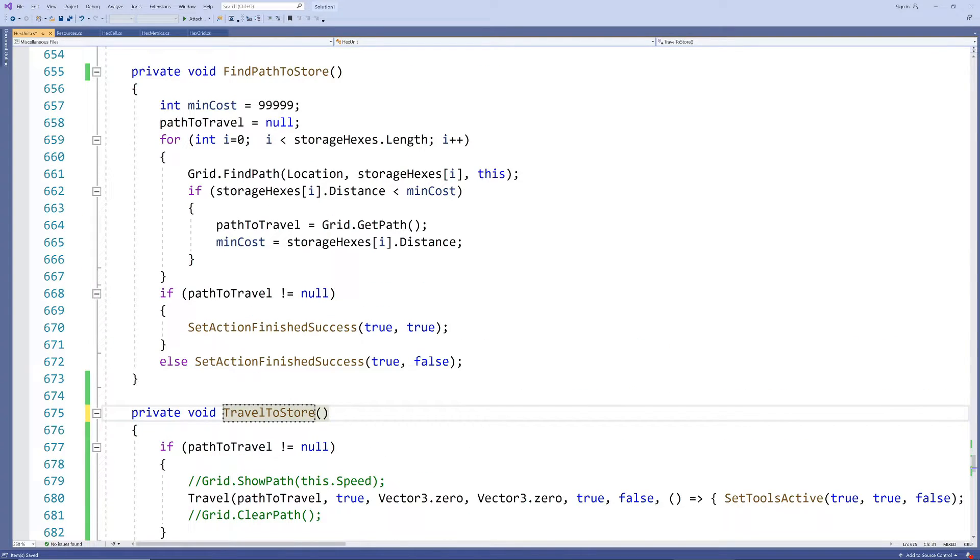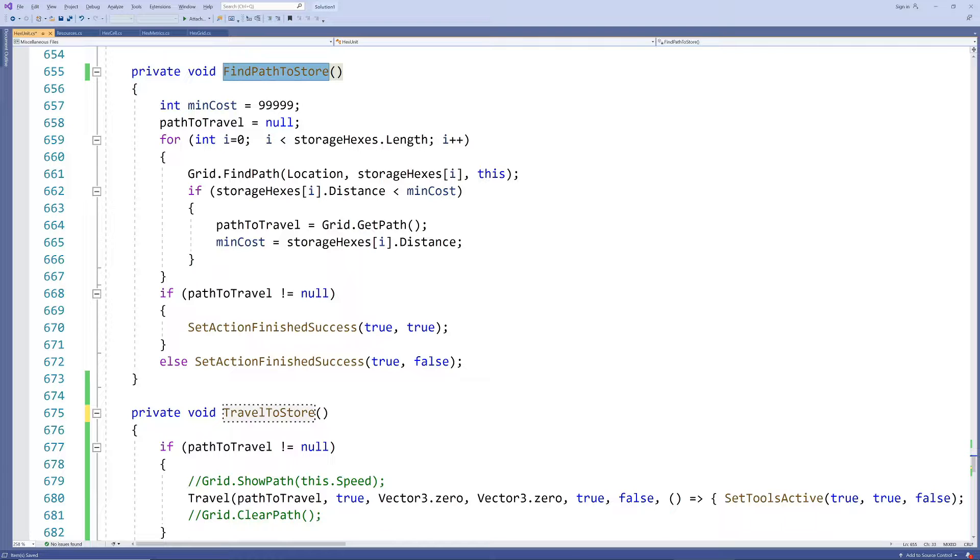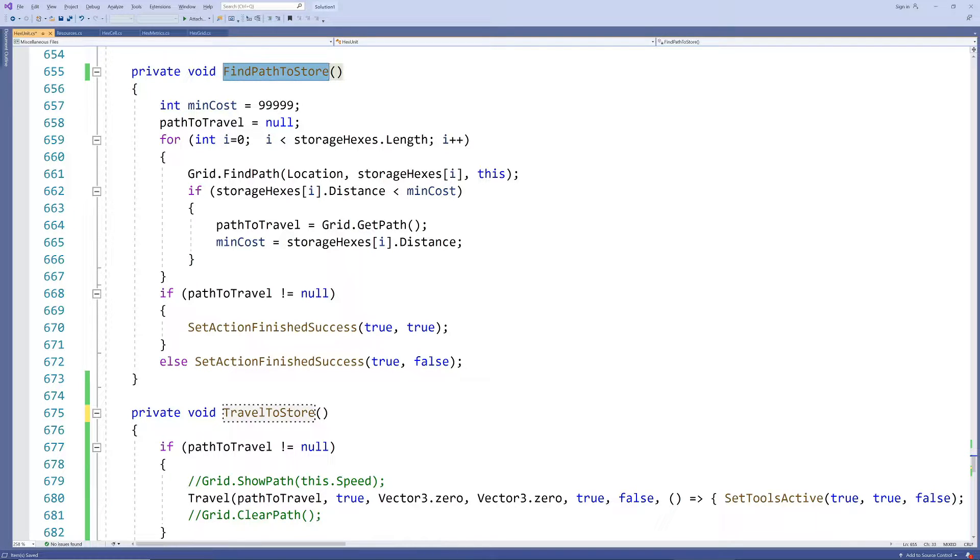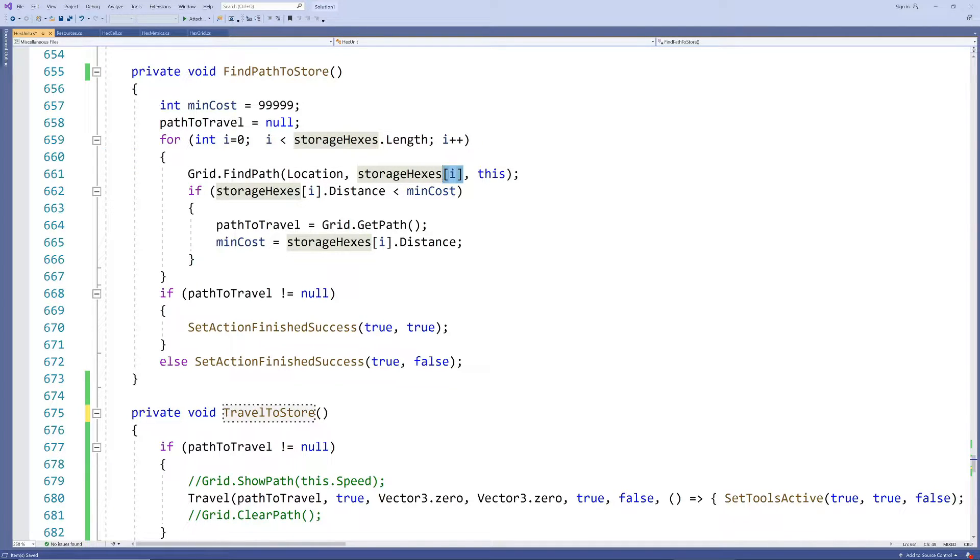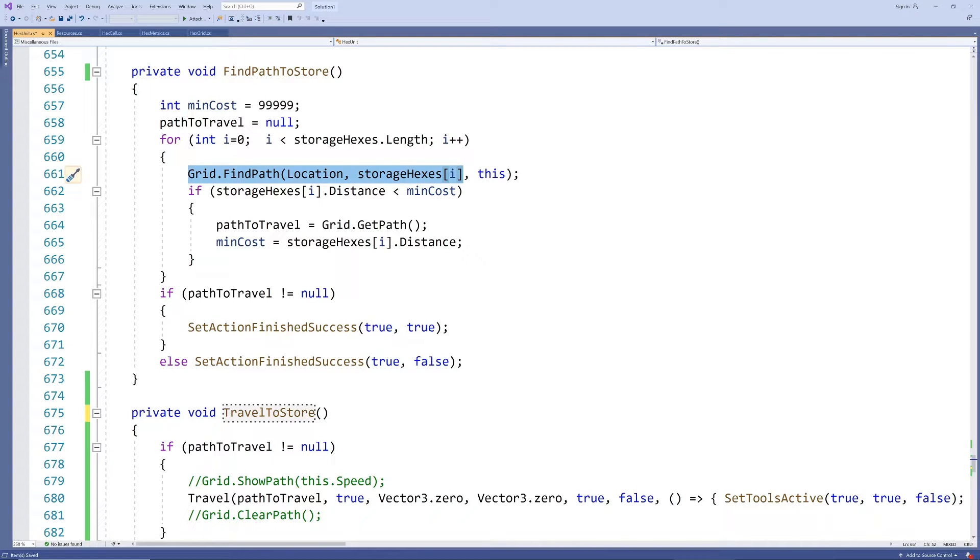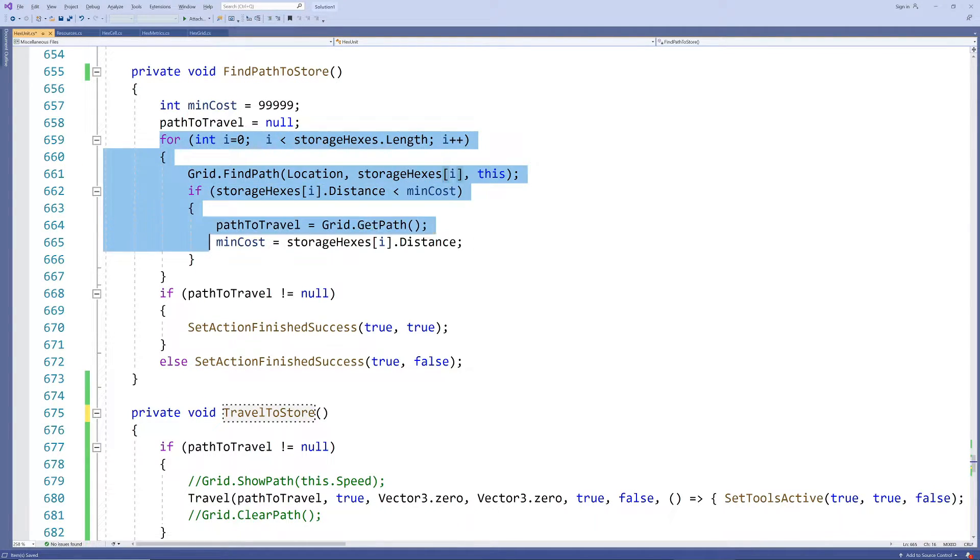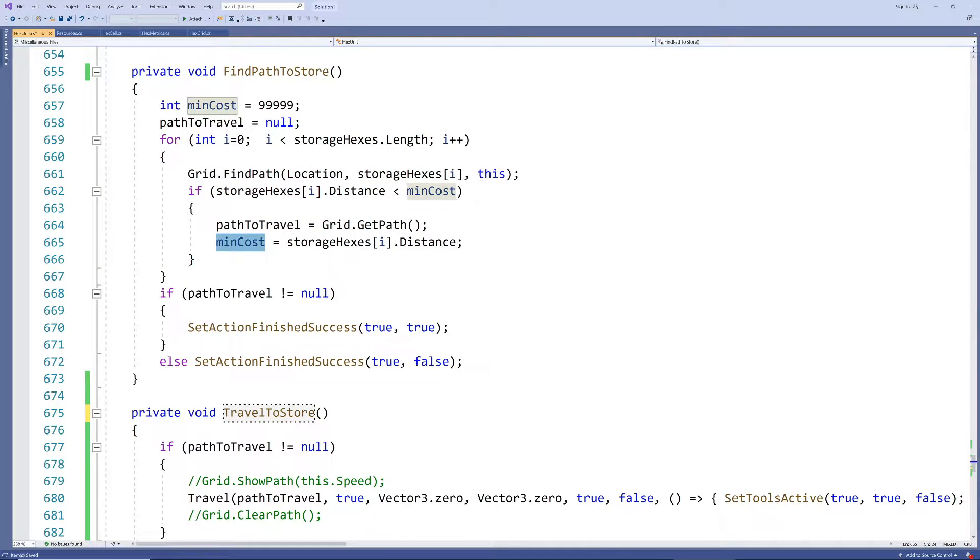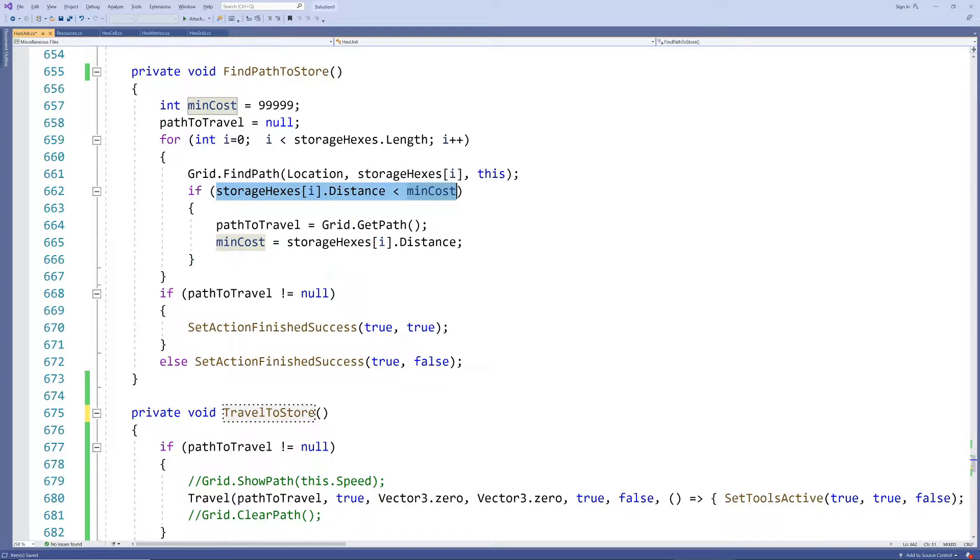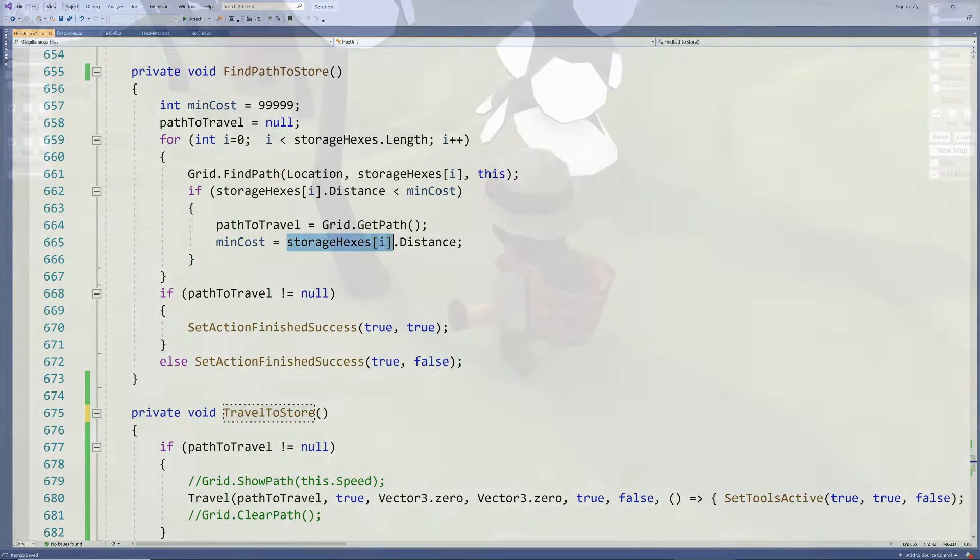One slight difference in the find path to store method when compared to the base method is that there is now an array of possible storage hexes. So instead of just searching for one path to the cabin we now search for a path to every single storage hex in the array and keep the shortest one as our ultimate path to take. This will let the woodcutter carry his logs to the side that makes sense.